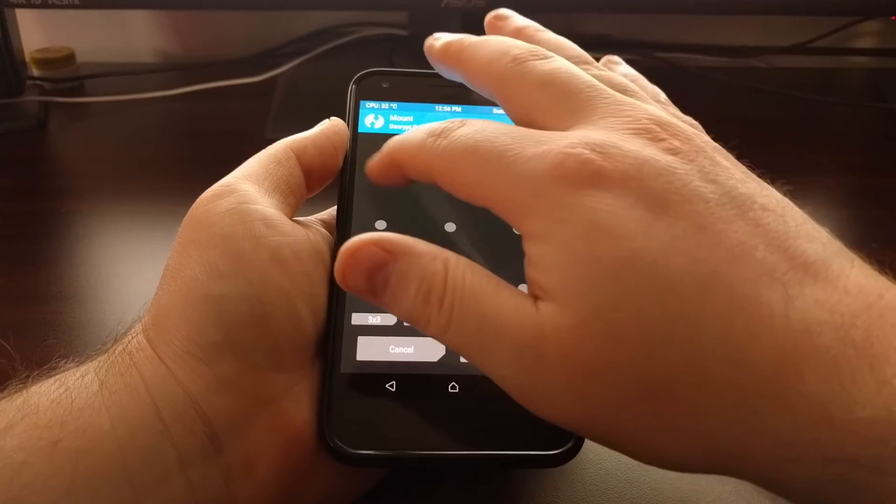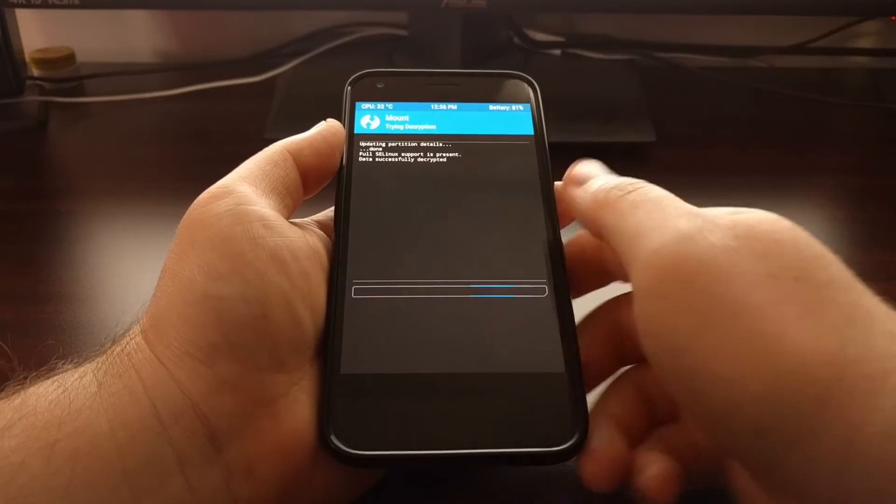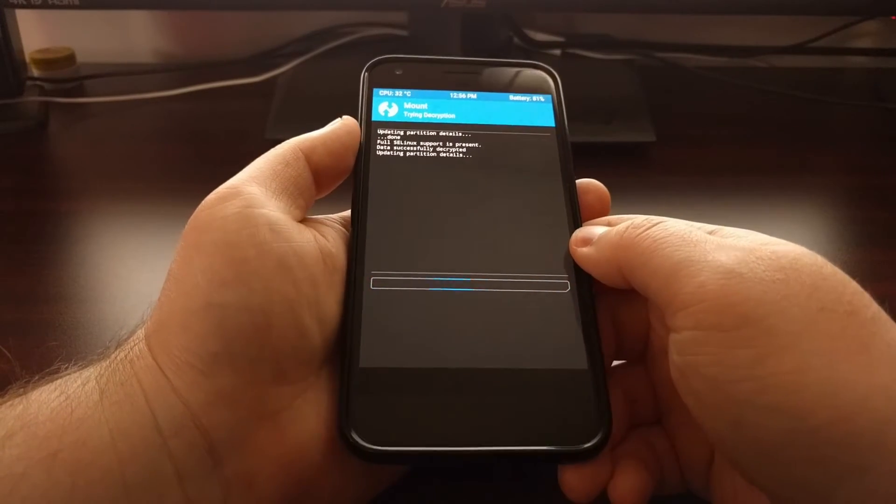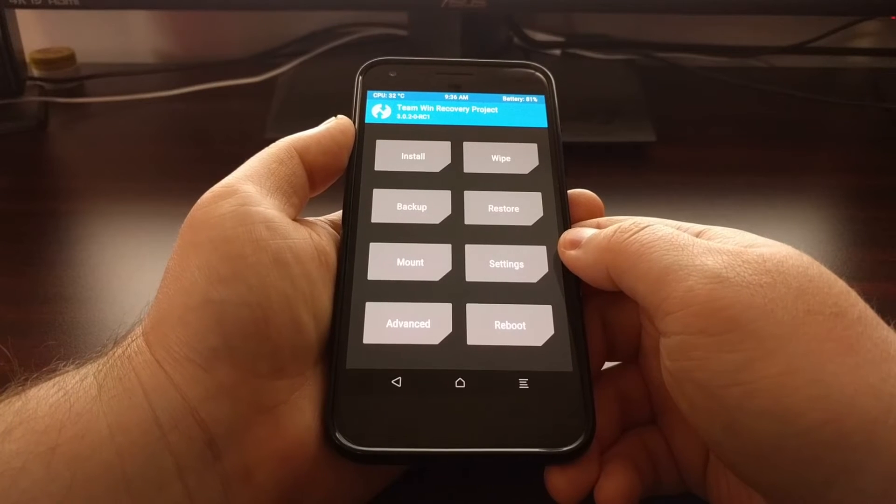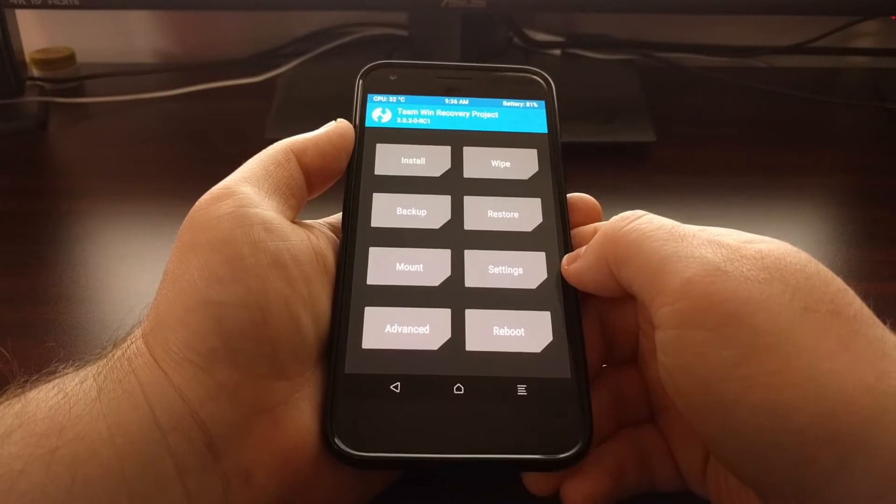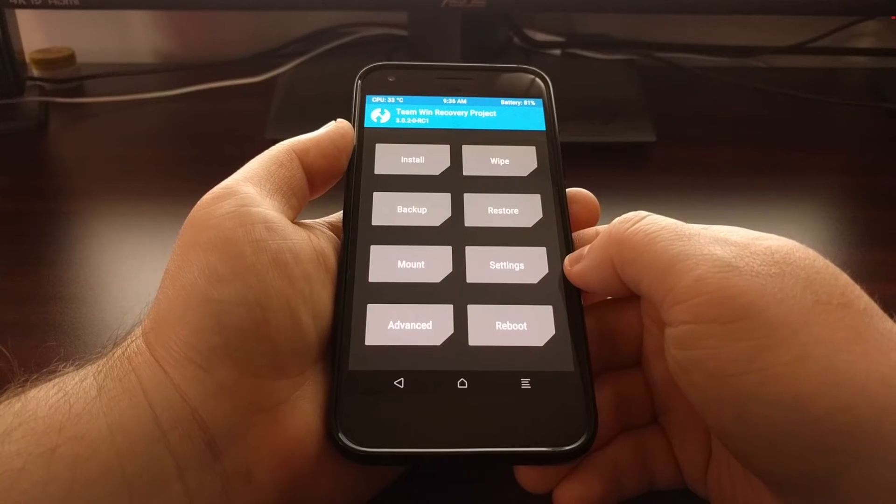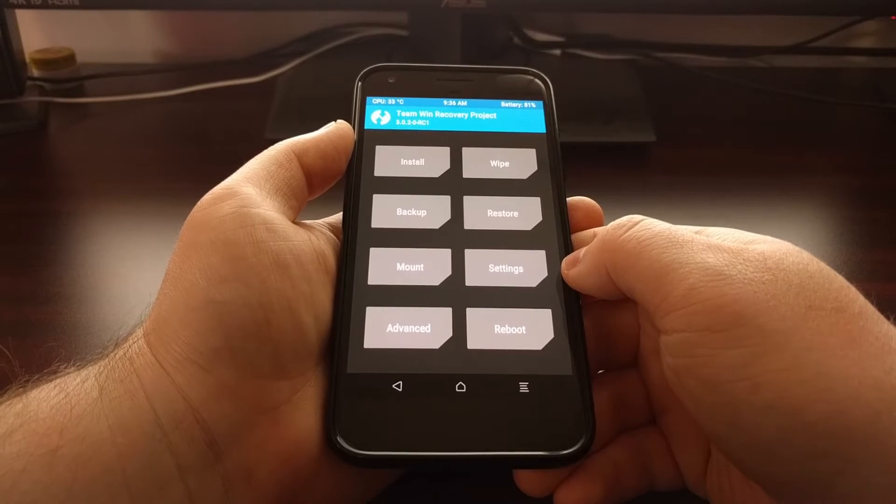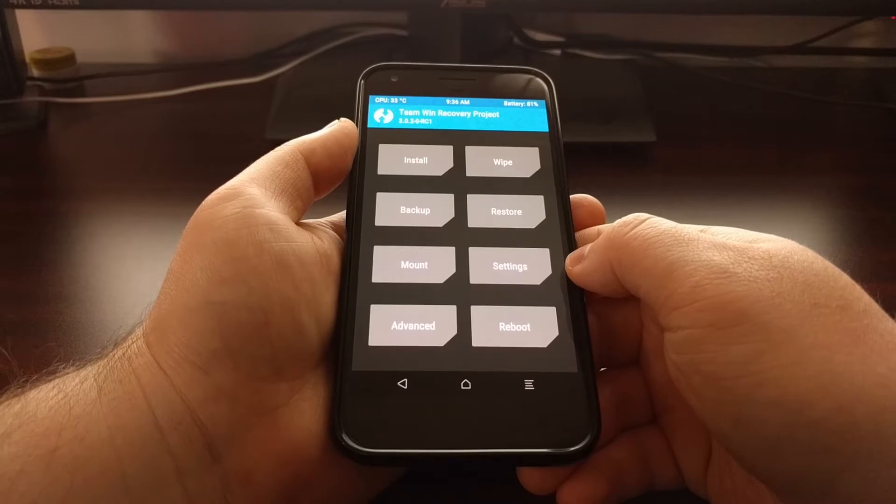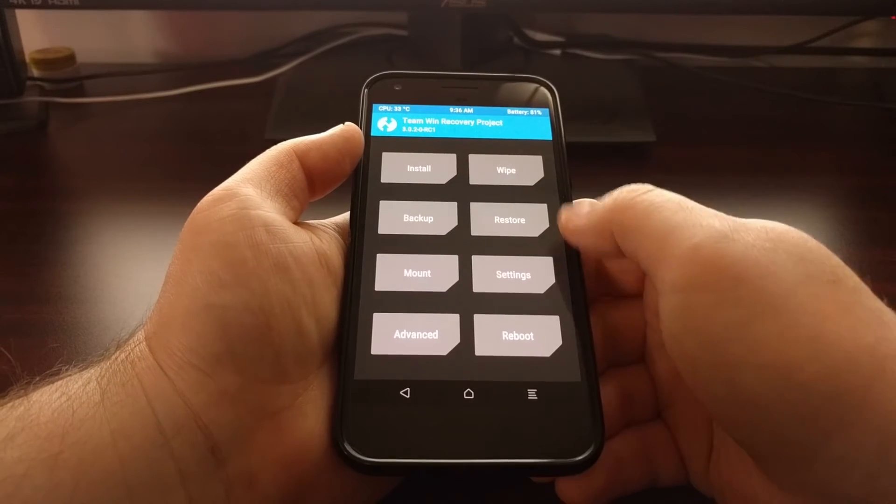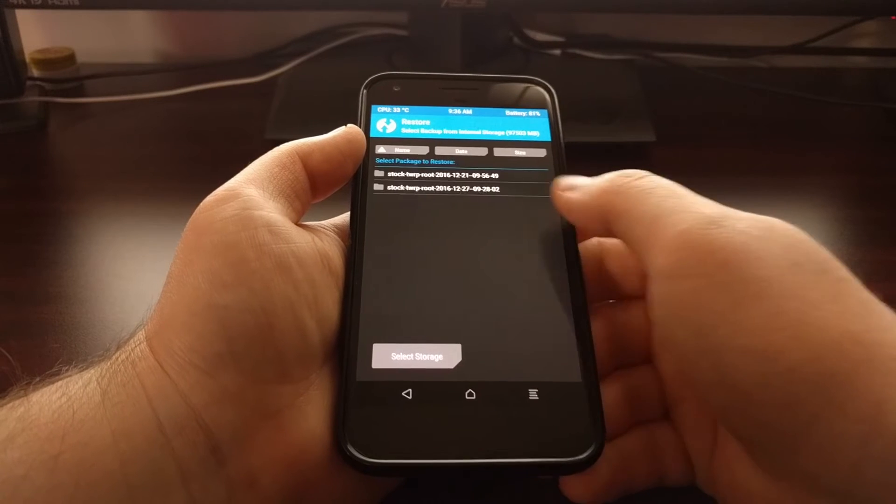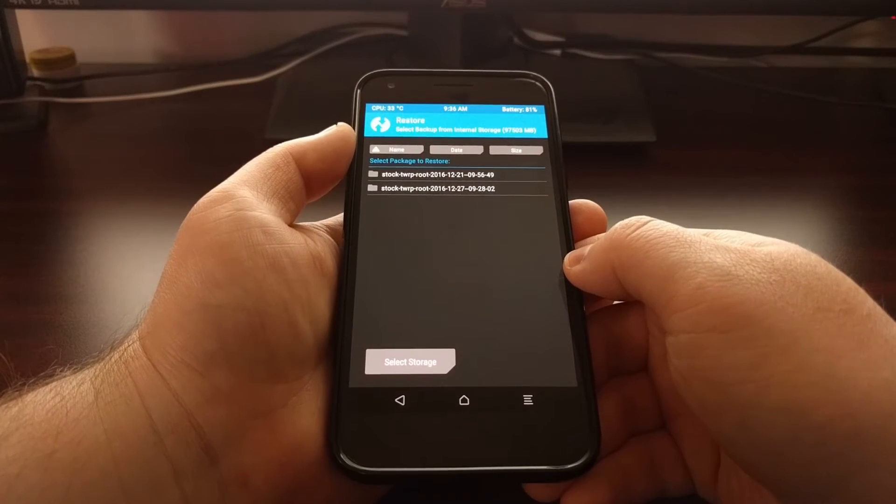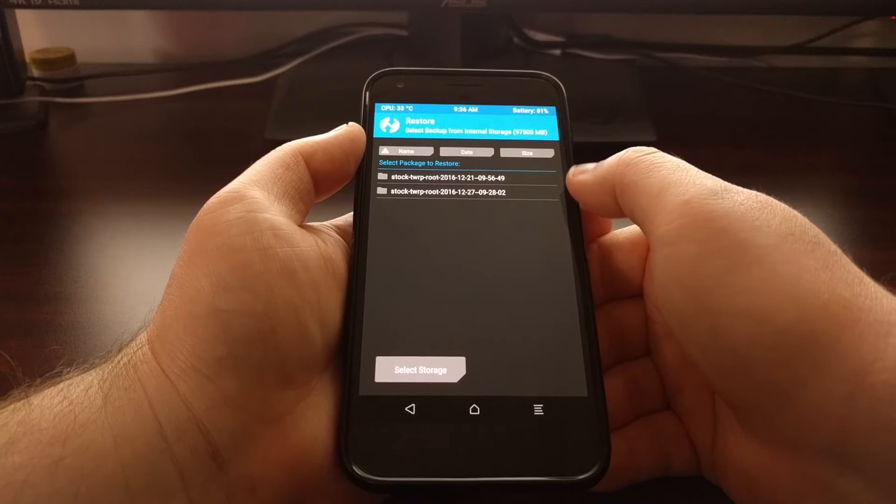Once you are booted into TWRP, you should be asked for your PIN, pattern, or password, assuming you have one on the phone. Then you'll be taken to the TWRP main menu. As I've talked about before, we have simple backup and restore buttons. Just tap on the restore option and you'll get a list of all the TWRP backups you have created for this device.